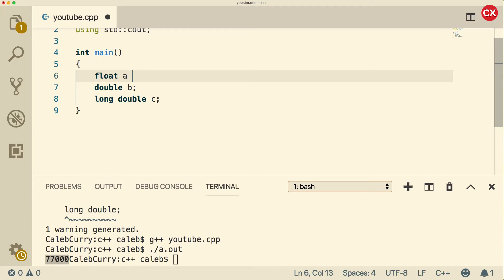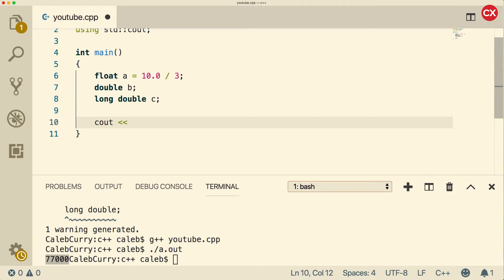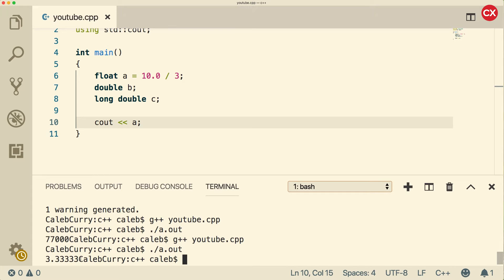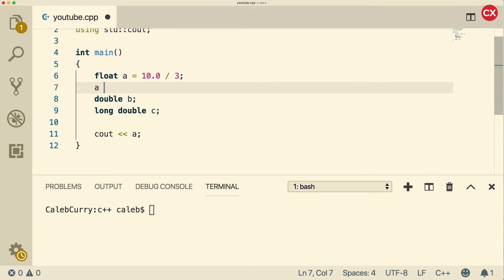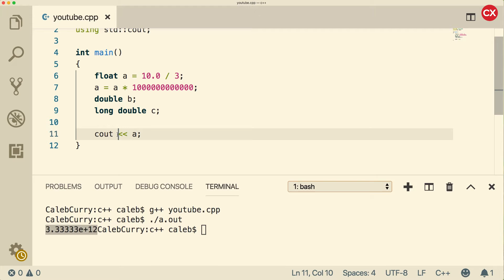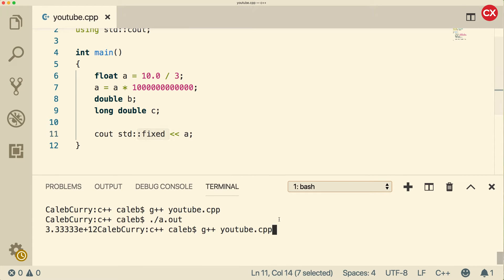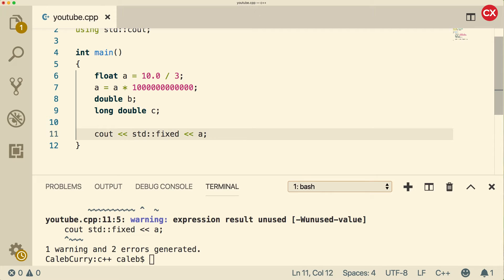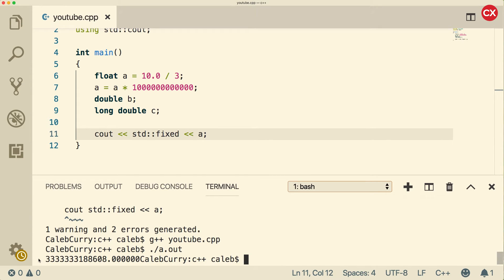We're going to assign 10 divided by 3.0 to this variable - you need to put 0.0 on at least one of these so it doesn't use integer division. We get 3.3333. Now I want to take this number and multiply it by a really big number. When we output it, we actually get this in scientific notation, which I don't particularly want. So we go to cout and add std::fixed - that's going to fix our problem. Make sure you have those arrows there, and you can see we get this really crazy number.